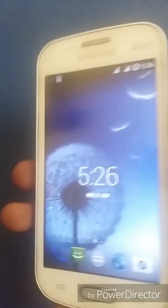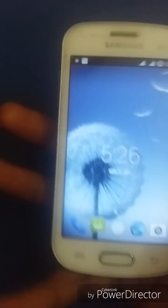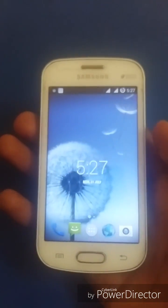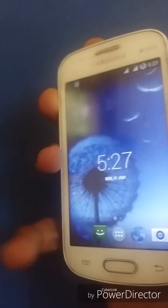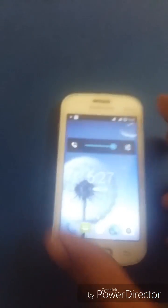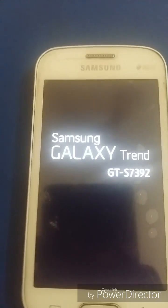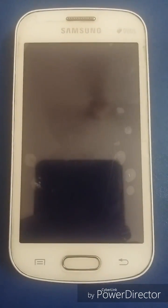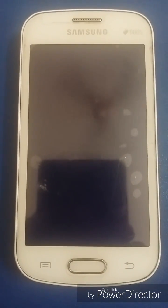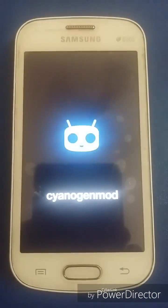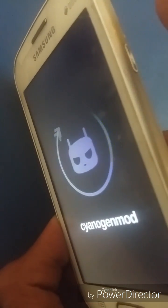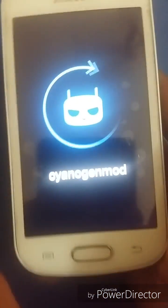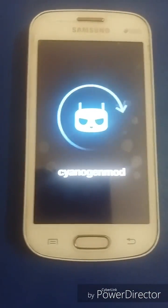Let's go to recovery mode. Tap the power button, volume up, and home key together. I stopped the video because I cannot press three buttons at once with one hand. Tap volume up, power key, and home button together to get into recovery mode.